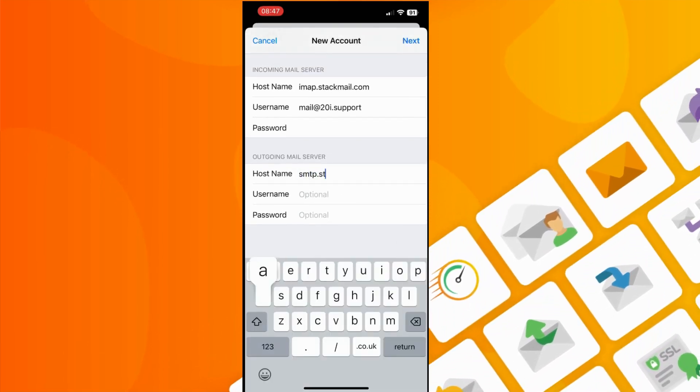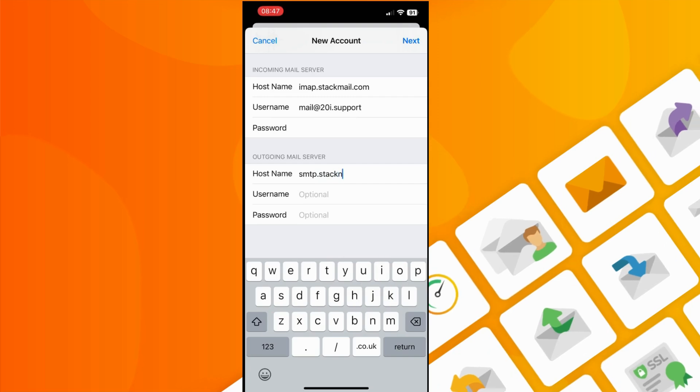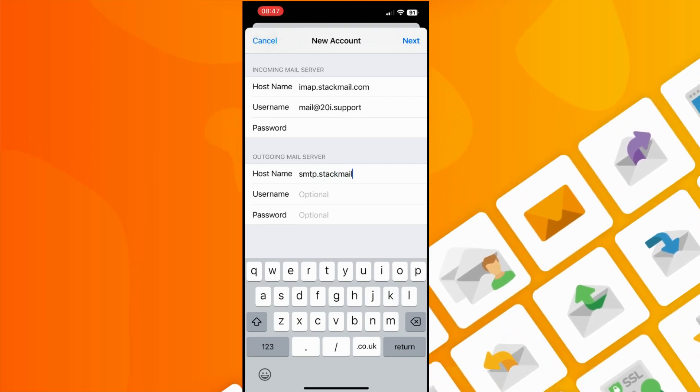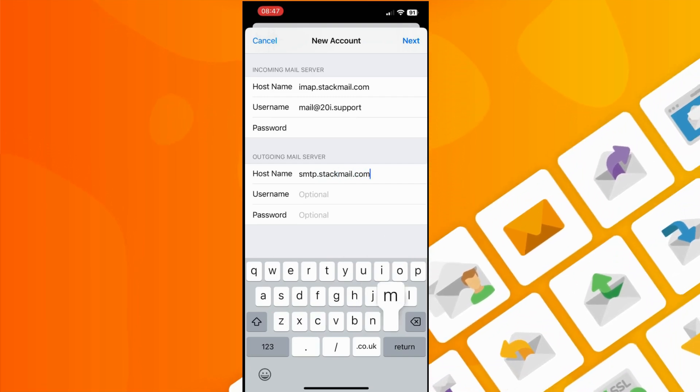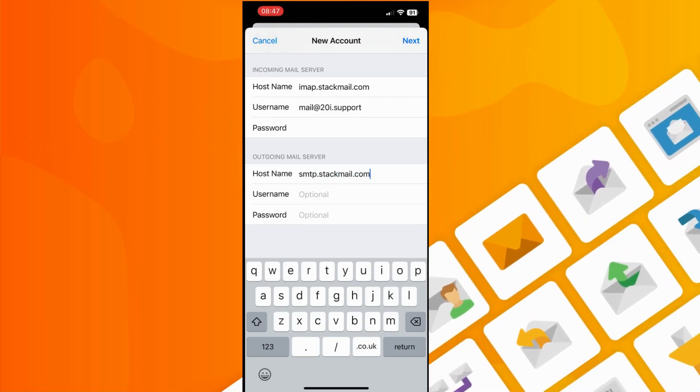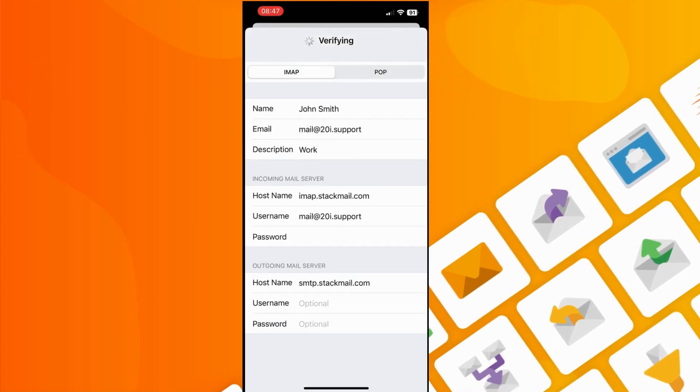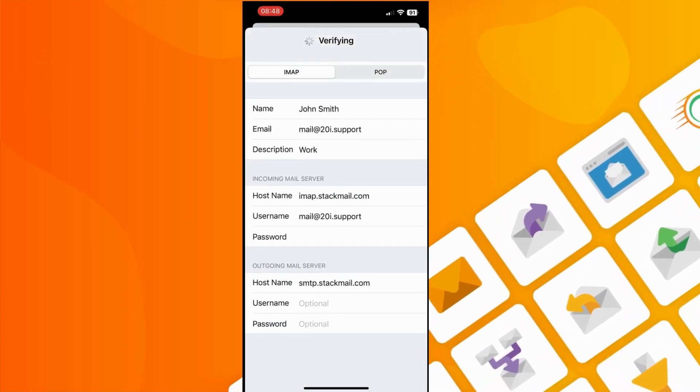You then need to set up the outgoing mail server details. The hostname is smtp.stackmail.com. There's no need to add the username or password for this section.